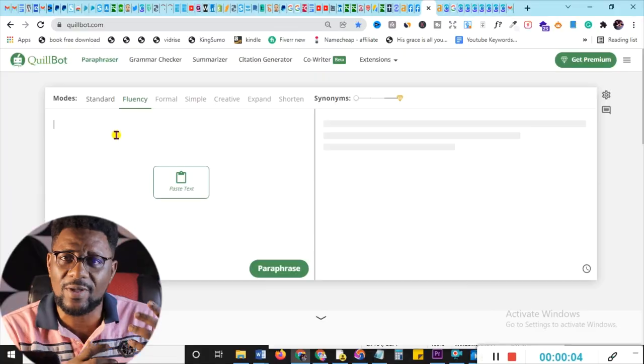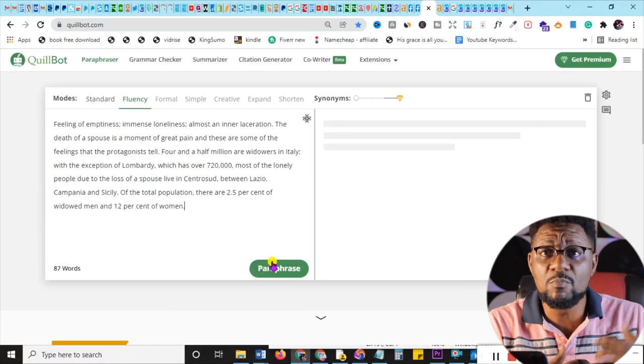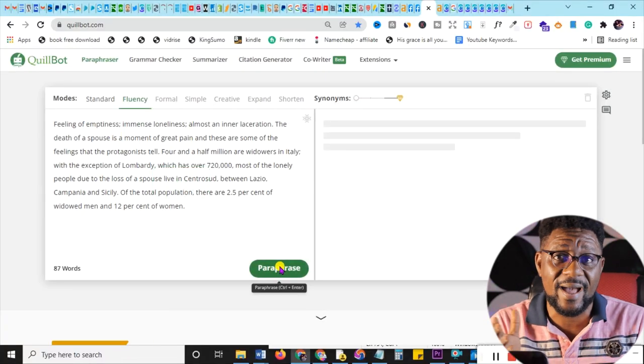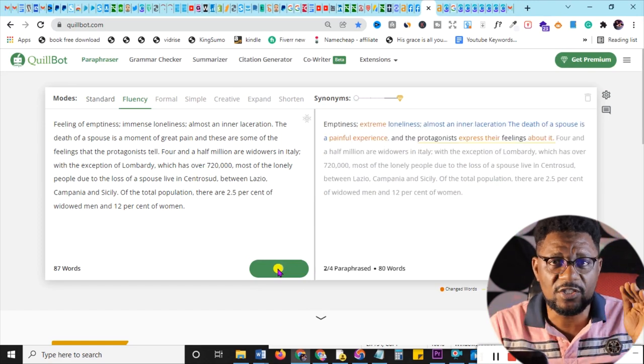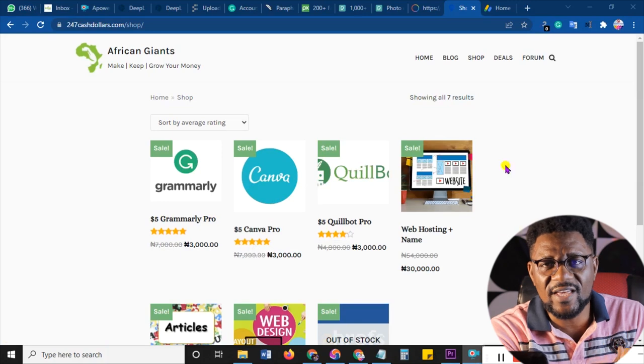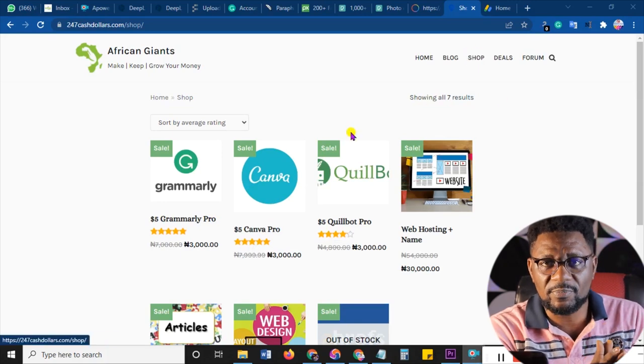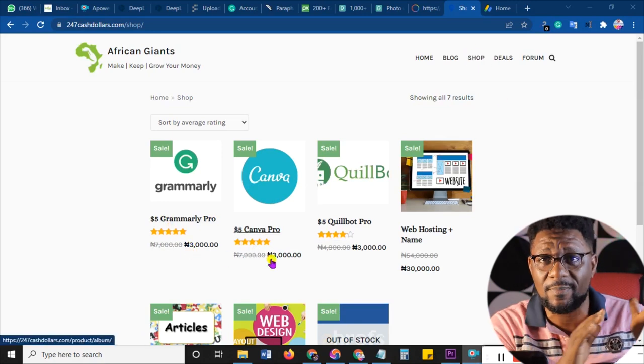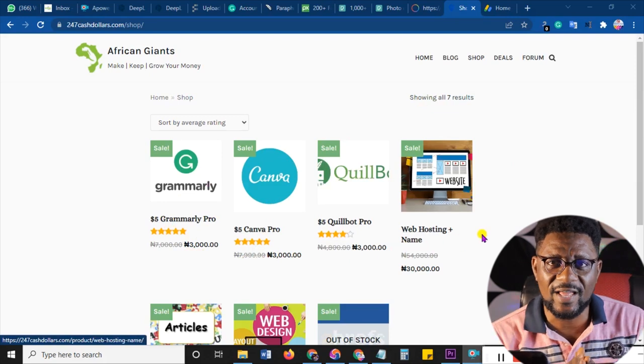The second way is to paraphrase your articles. You can use Quillbot.com to paraphrase your articles and that will naturally remove all the plagiarism that might exist, because it's going to change the words and use other words, making it original. Most people might say Quillbot is expensive — go to 247cashdollars.com/shop and you will see Quillbot there for cheap, at 50% of the market value.